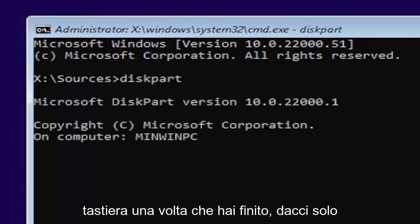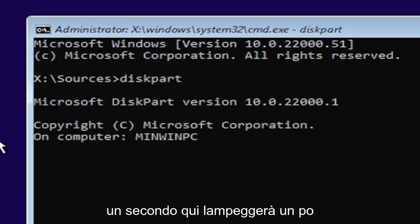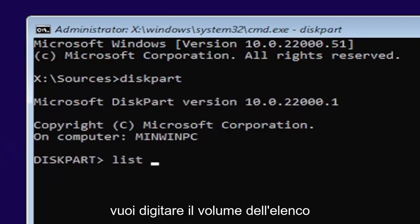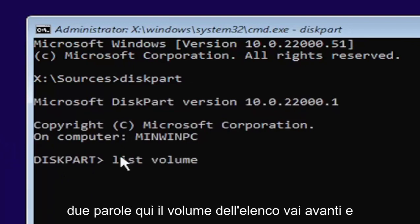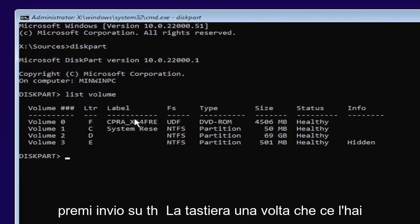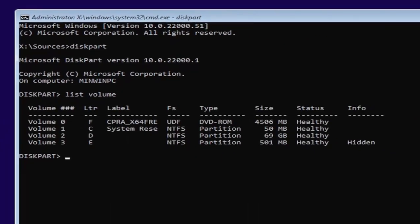Once you're done that, give it a second. It will have a little blinking cursor for a moment. Then type in list volume, two words. Go ahead and hit enter on your keyboard once you have it.